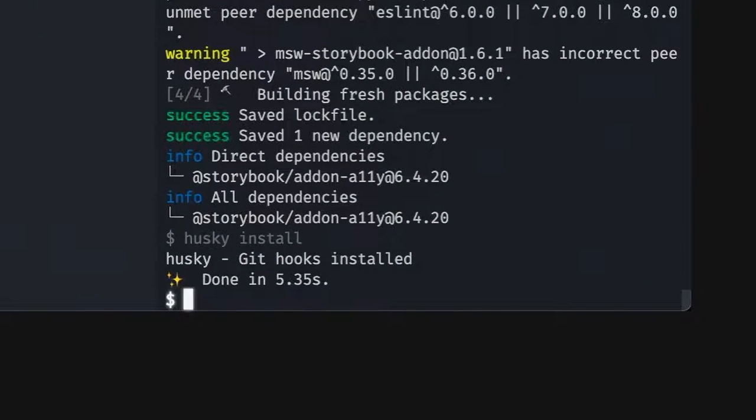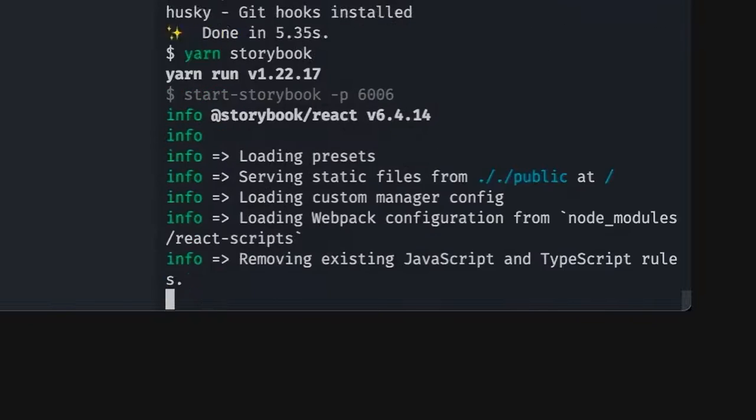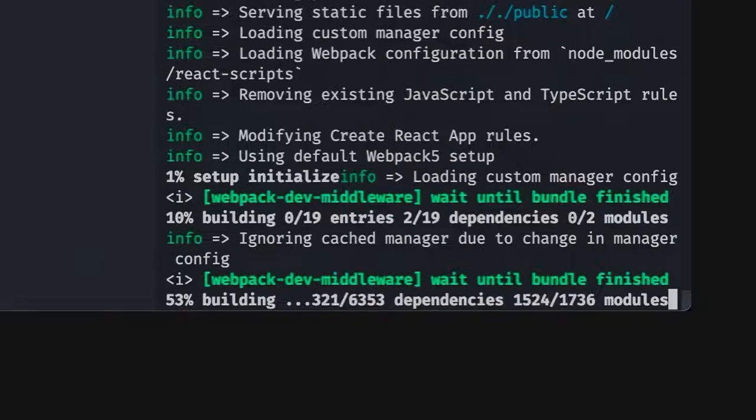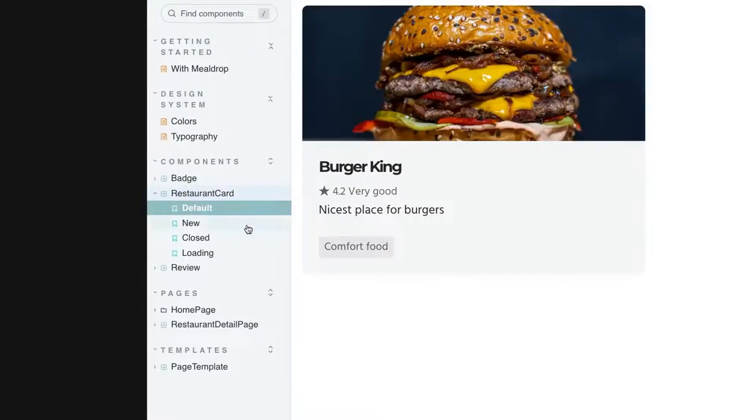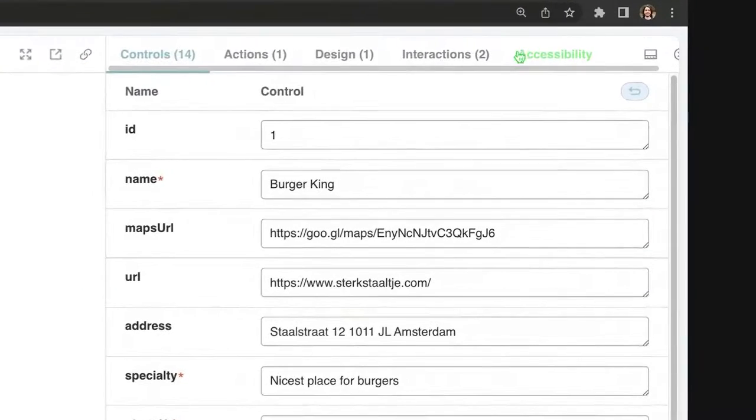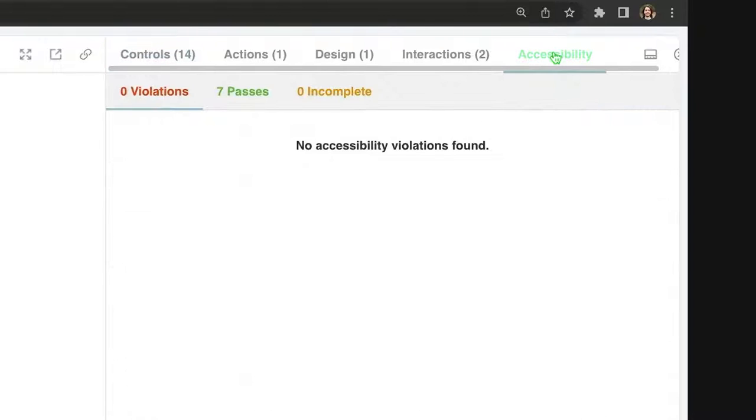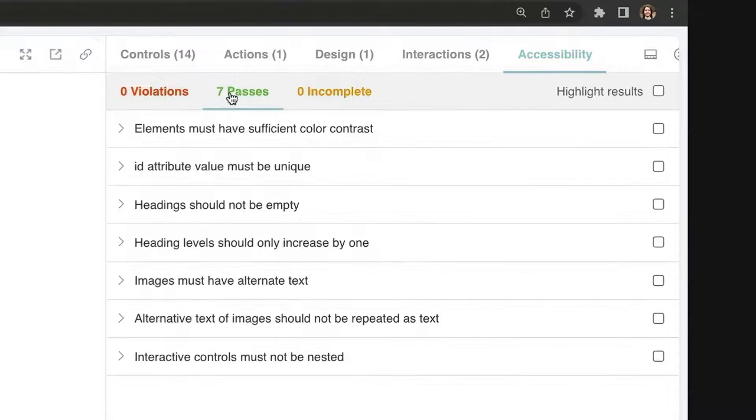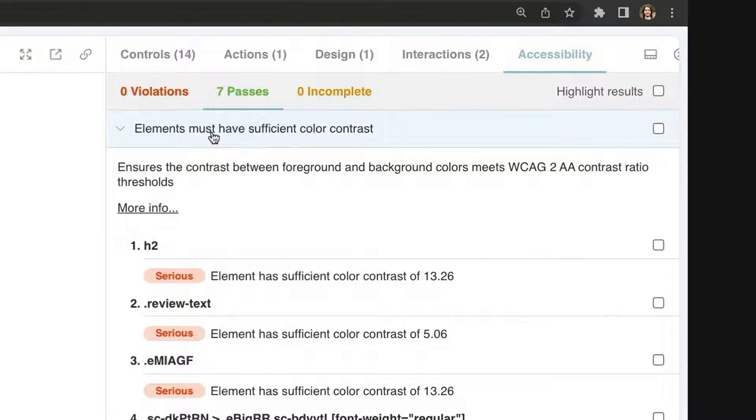So we just need to run Storybook and we should see a new accessibility panel. So let's run yarn storybook and wait for it to open. So let's visit the restaurant card and look at the add-ons panel. Over here, you see that we now have a new tab called accessibility. And as you can see here, the component is good. It's got the accessibility checks, which are all passing.